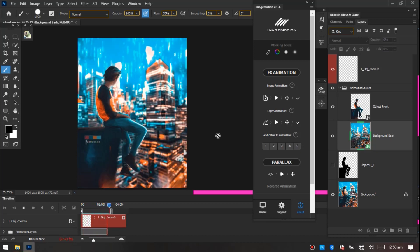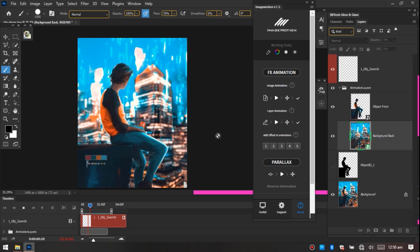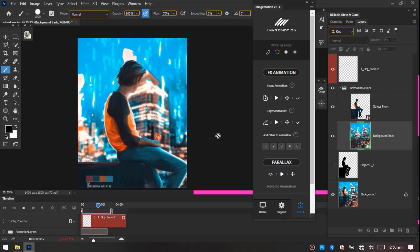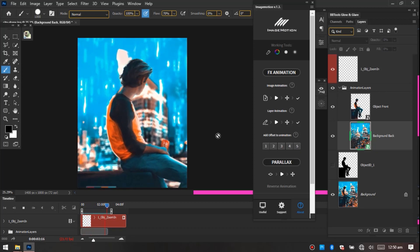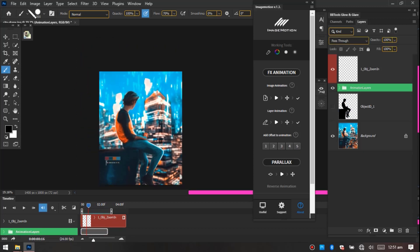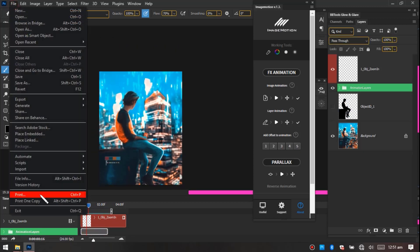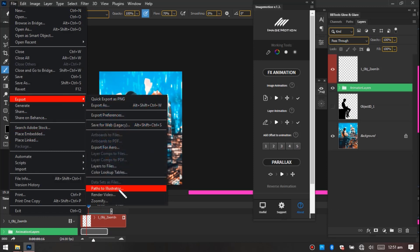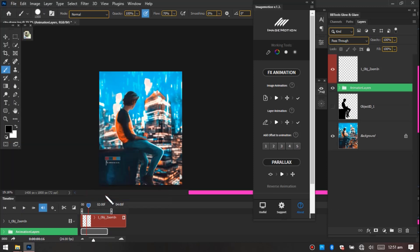So now having this very cool animation here, let's export. Let's go to File, let's go to Export, and now let's go to Render Video.